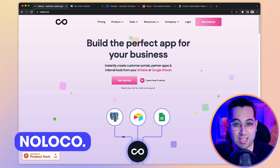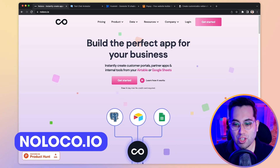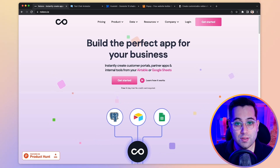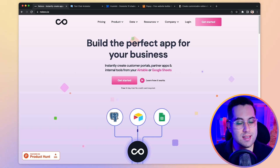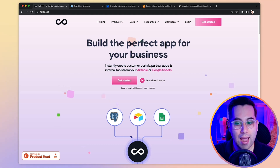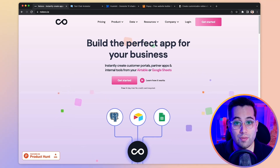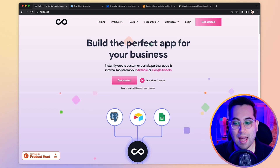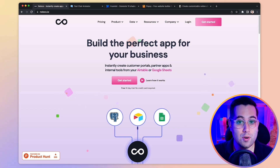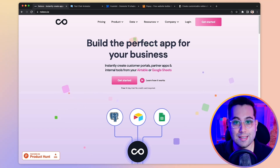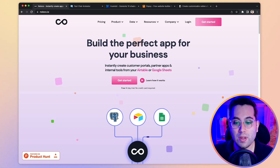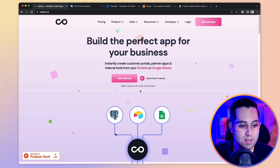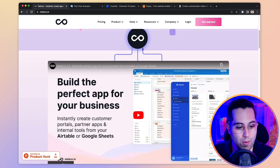The first tool I want to share with you today is called No-Local. No-Local is a no-code tool that allows you to create customer portals, partner apps, and internal tools. With No-Local, you can simply connect existing databases such as Airtable, Google Sheets, and others, and then have a beautiful front-end app created. Let's take a look at their website.